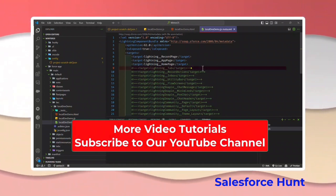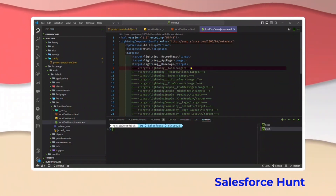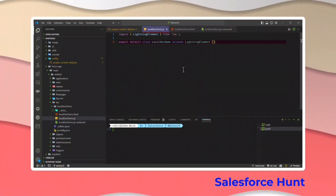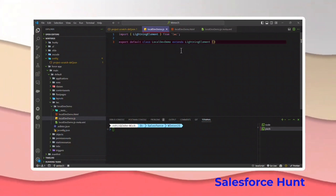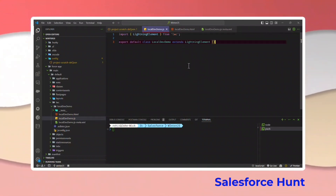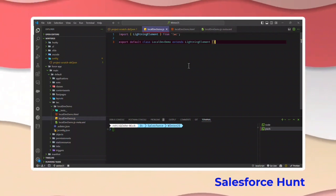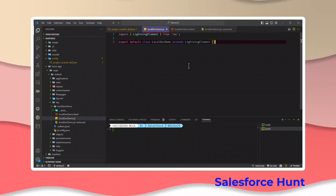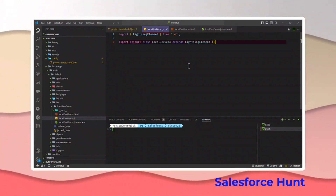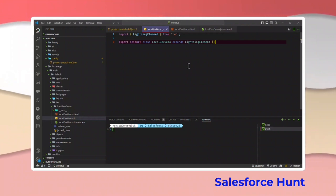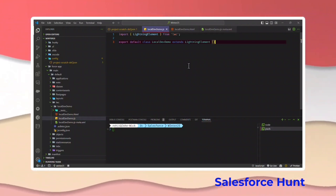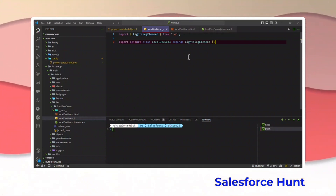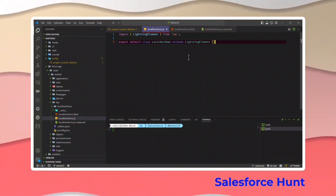Let me show you how we can preview this component locally. One important thing to remember when using local dev preview: it is not reflecting into your actual org. It is only a virtual or local dev preview. If you need those changes in your actual org, you have to deploy your changes using the sf project deploy start command.